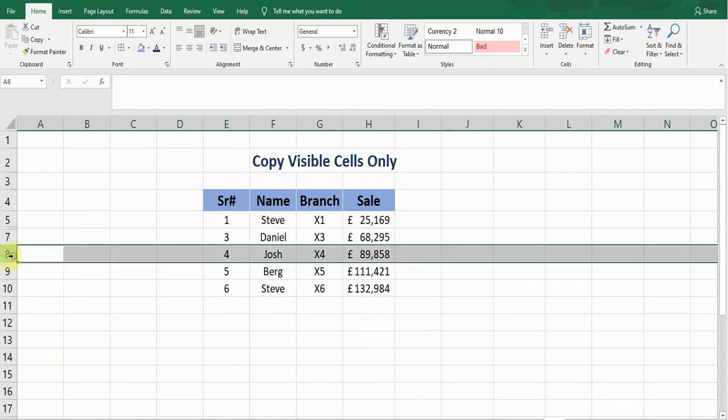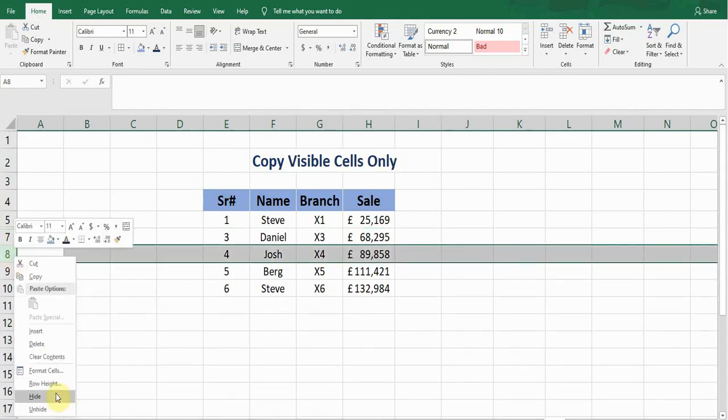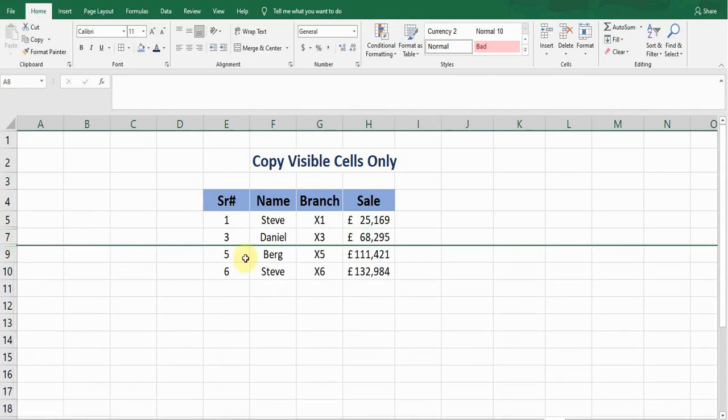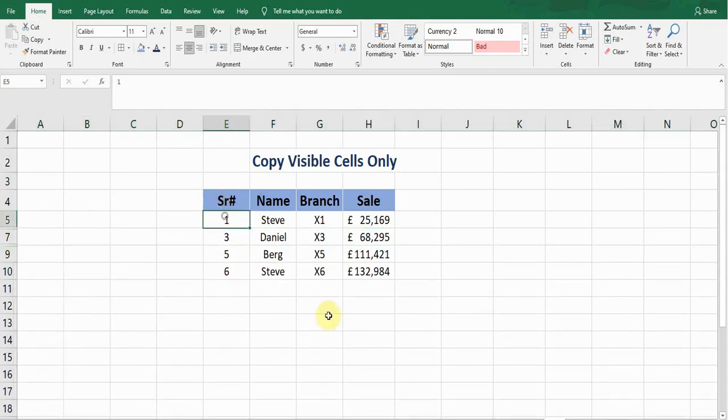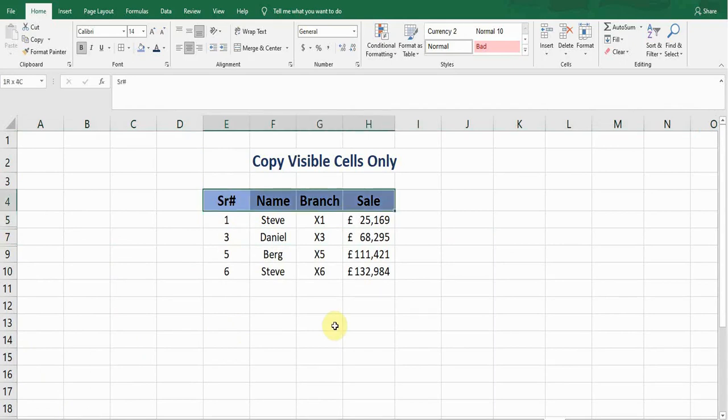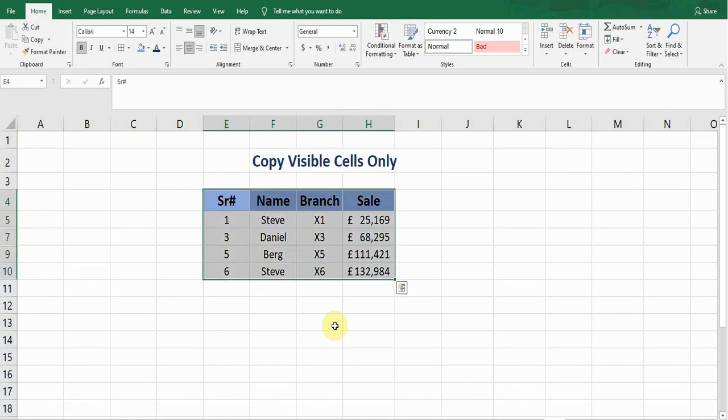Number four, right click and hide. Now this is my desired data—I just want to copy and paste this data. So if I'm doing it in a traditional way, I will simply select all the data, press Ctrl+C.